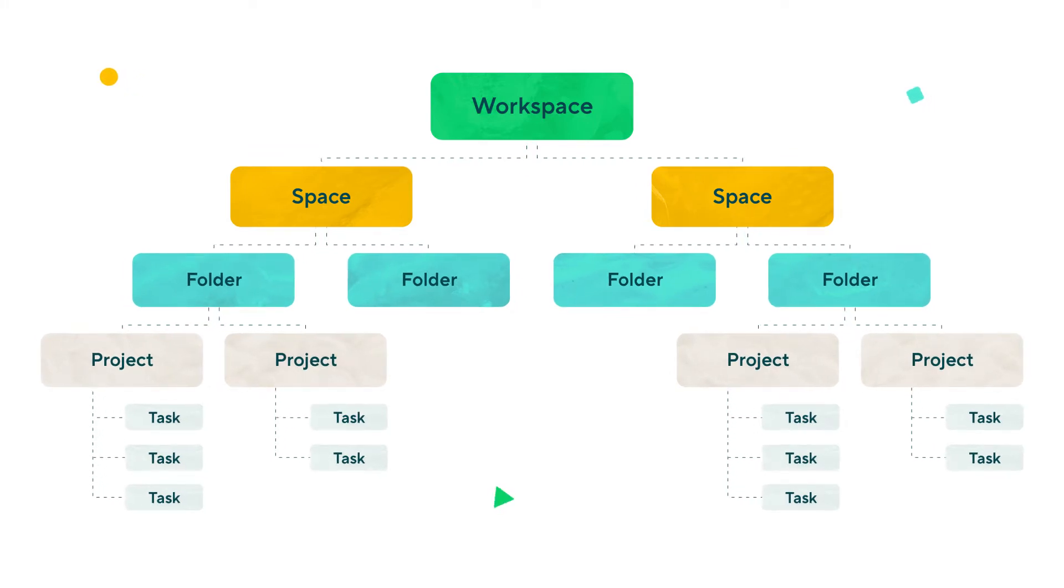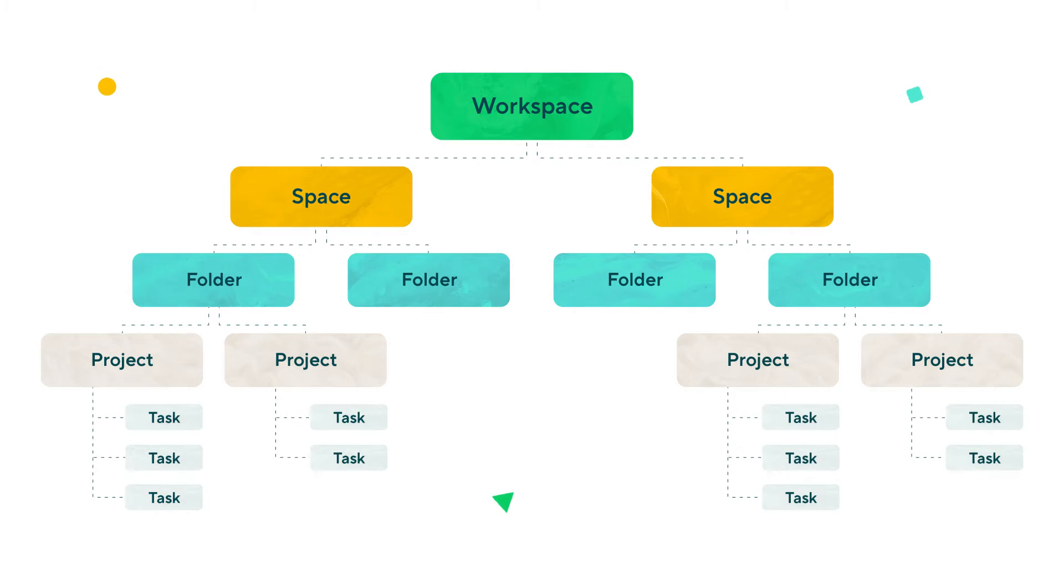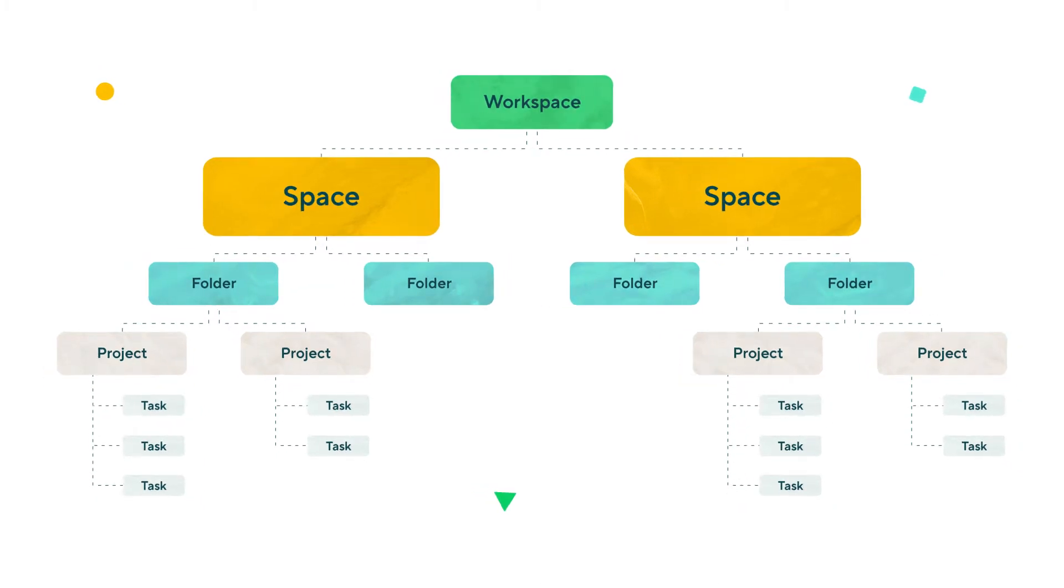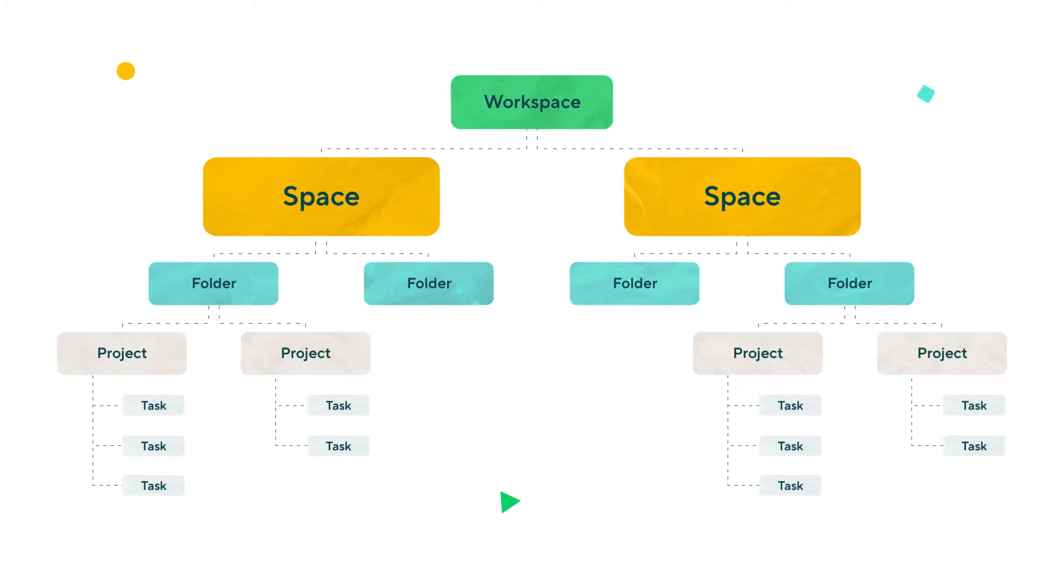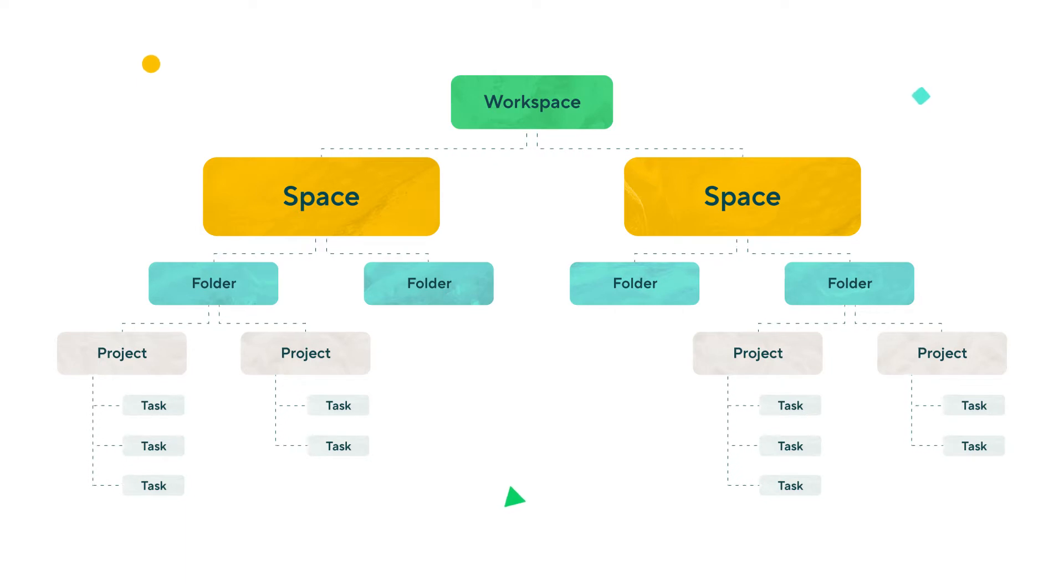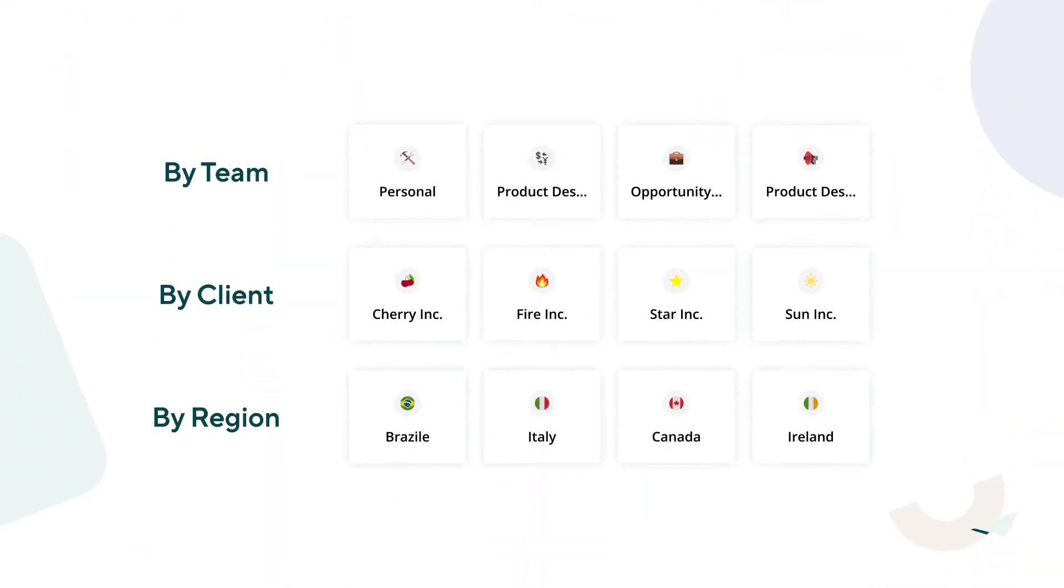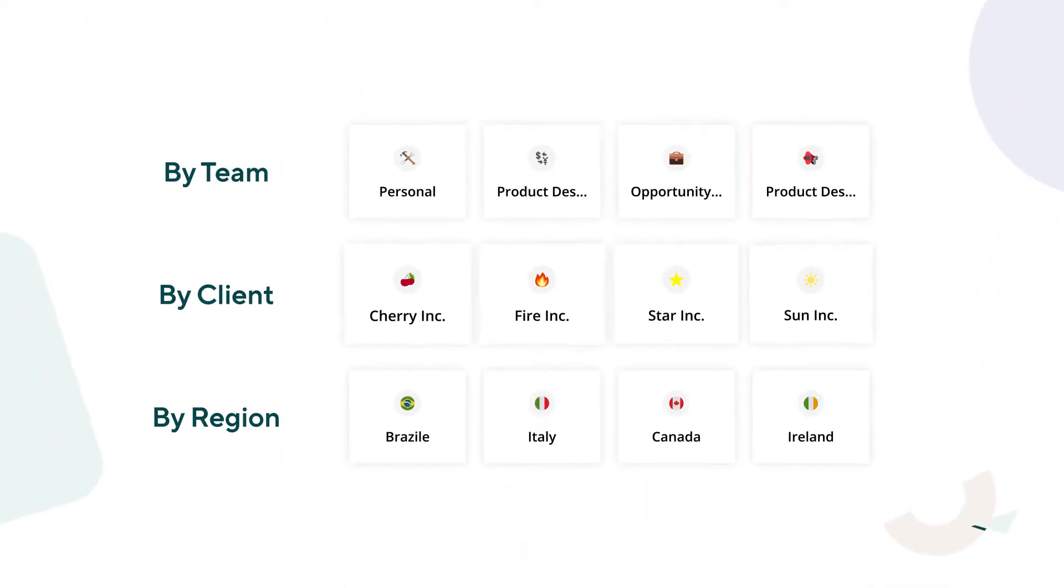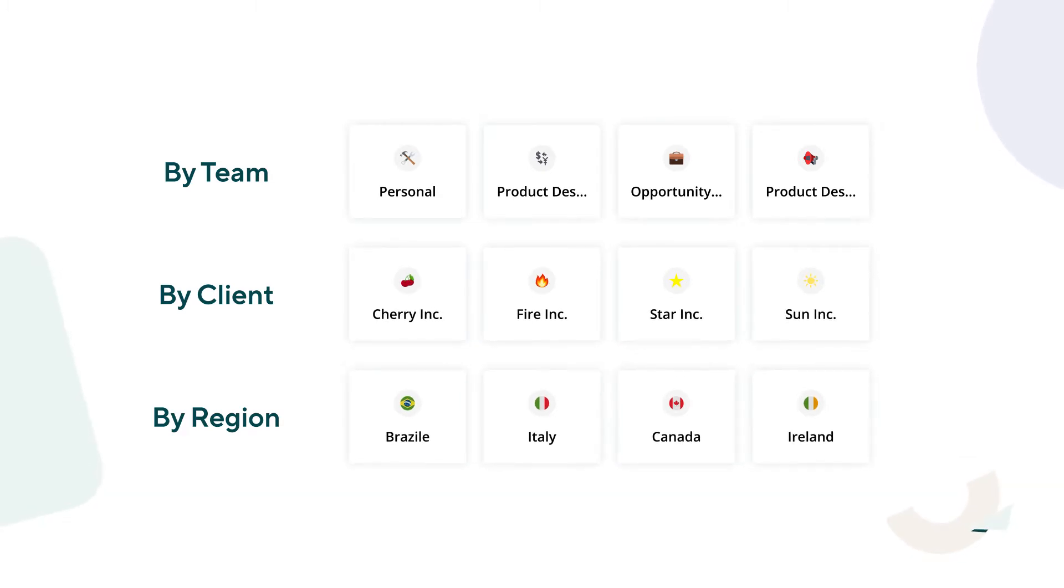The first step in organizing your workspace is to set up spaces. Think of a space as a place that unites people, tools, and work assets under a theme. You can set up a space per team, a space per client, a space per region, or whatever works best for you.